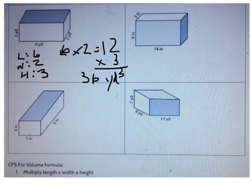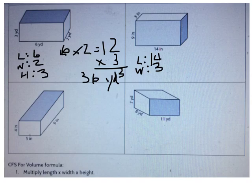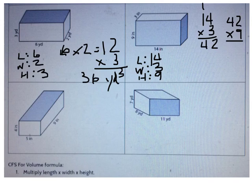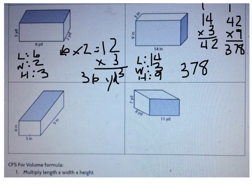Let's do another. The next figure on the top right has a length of 14, a width of 3, and a height of 9. When I multiply length times width: 3 times 4 is 12, and 3 times 1 plus 1 more is 4, so 14 times 3 is 42. Then 42 times 9: 9 times 2 is 18, and 9 times 4 is 36 plus 1 more is 37. So the volume is 378 cubic inches.